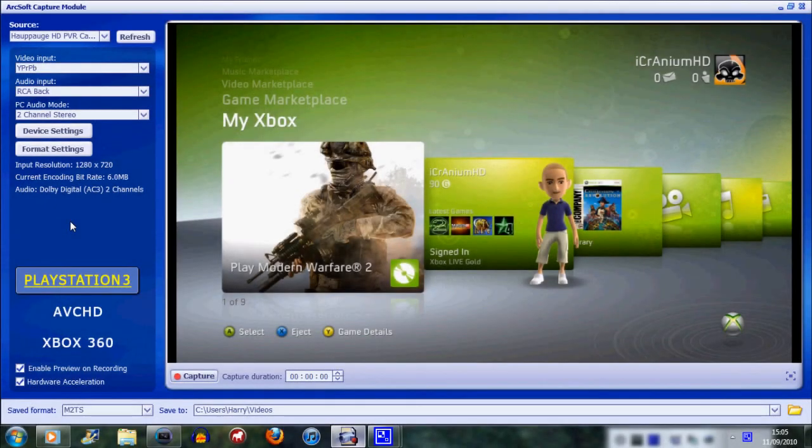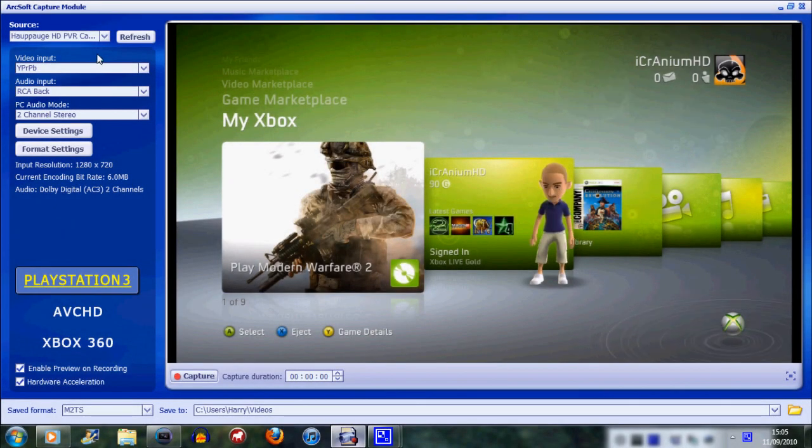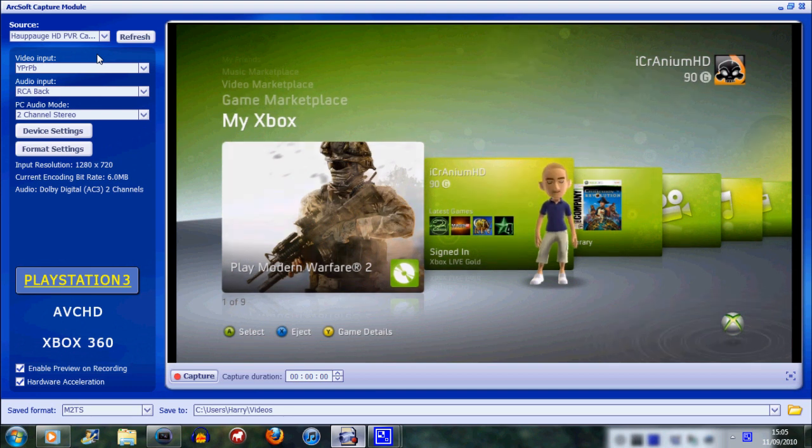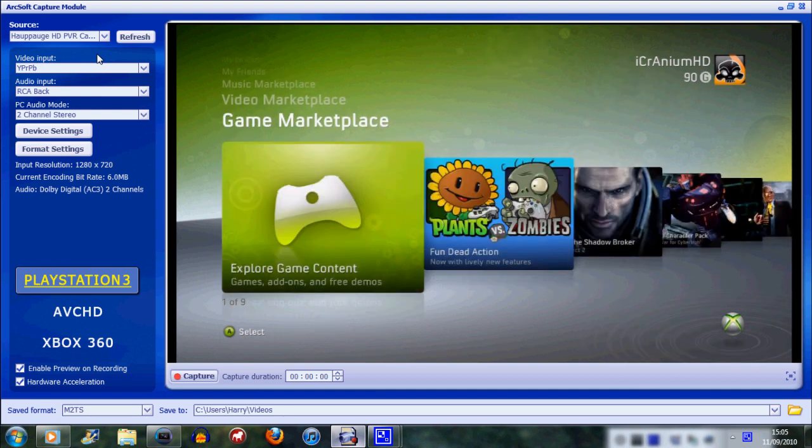Hello, it's TheGamanic and I'm here to show you how to get some nice settings so you can record good quality footage with your HD PVR.